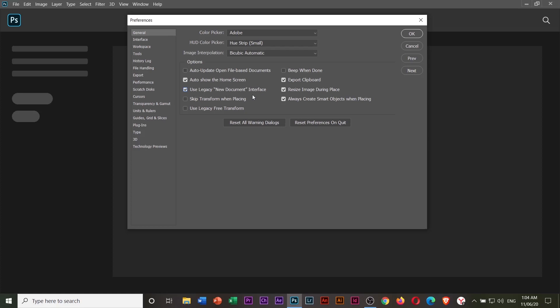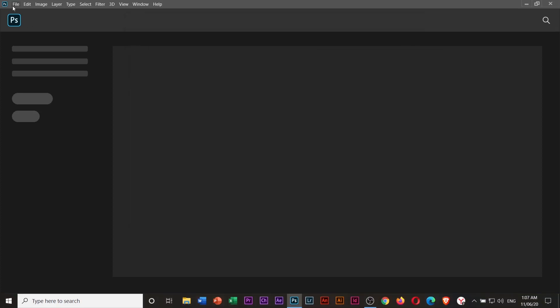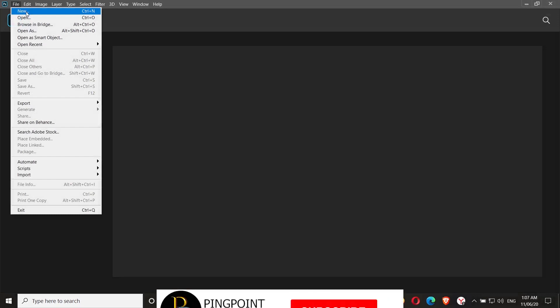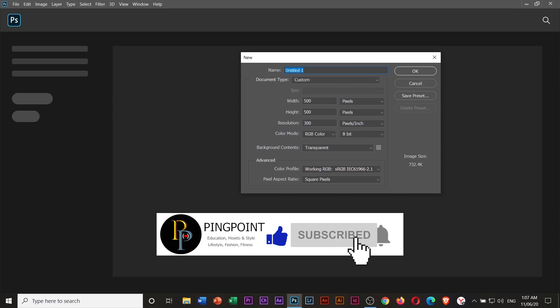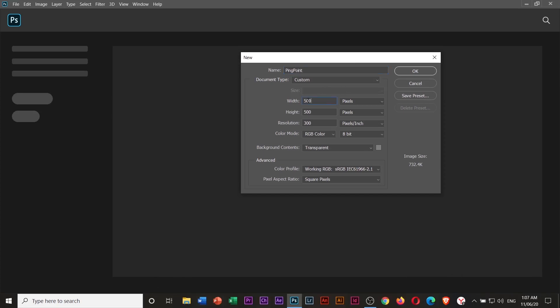Click OK. Now when you create a new file, you will be using the old new file dialogue. Okay, we'll try this one. Let's say 'Ping Point,' width is 1000 pixels by 1000 pixels, and click OK.